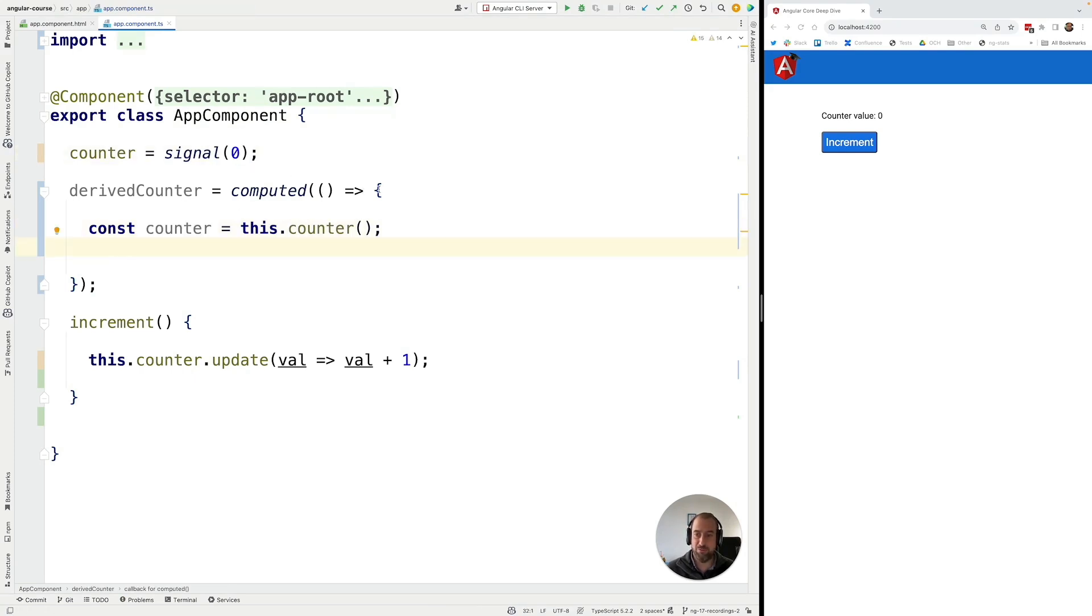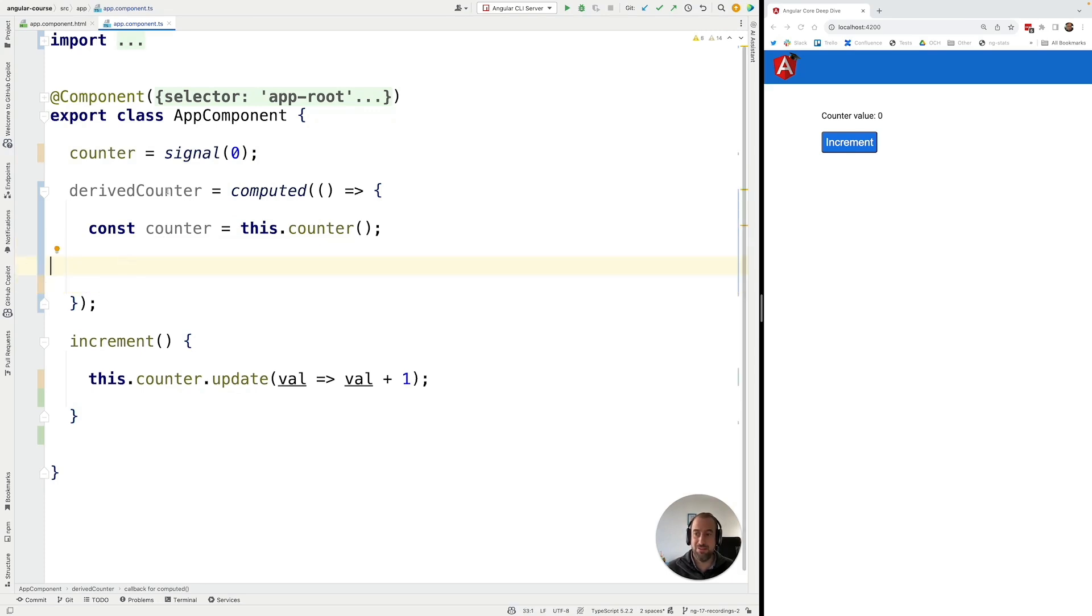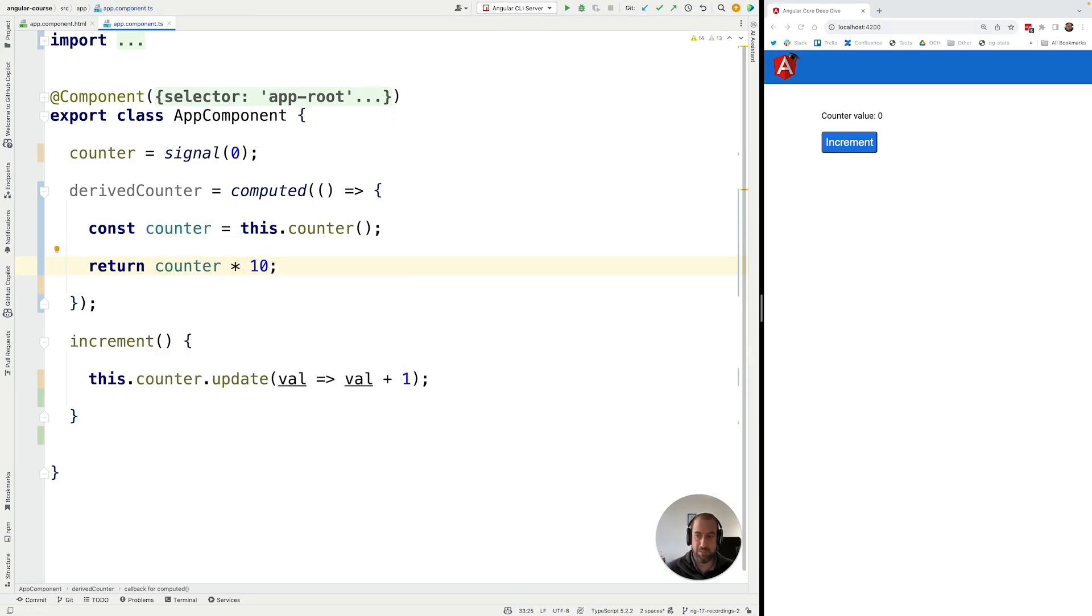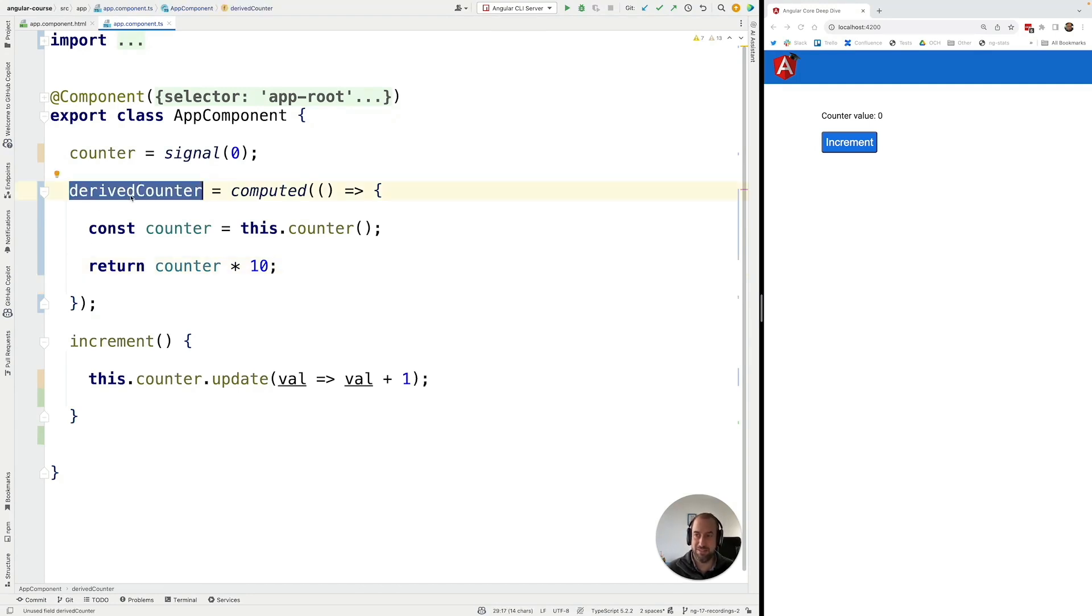Now all we have to do here on the computed function is to return the value of the derived signal. We can do so in the following way. We are going to access here the value of the counter, multiply it by 10 and that's it. All of the sudden we have created here a derived signal.